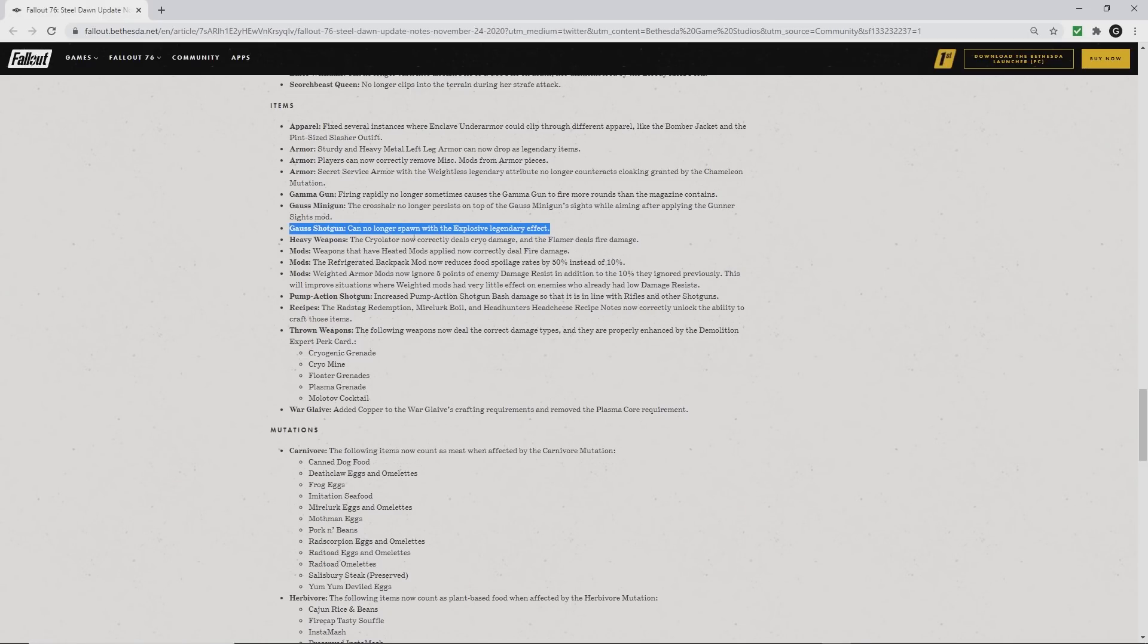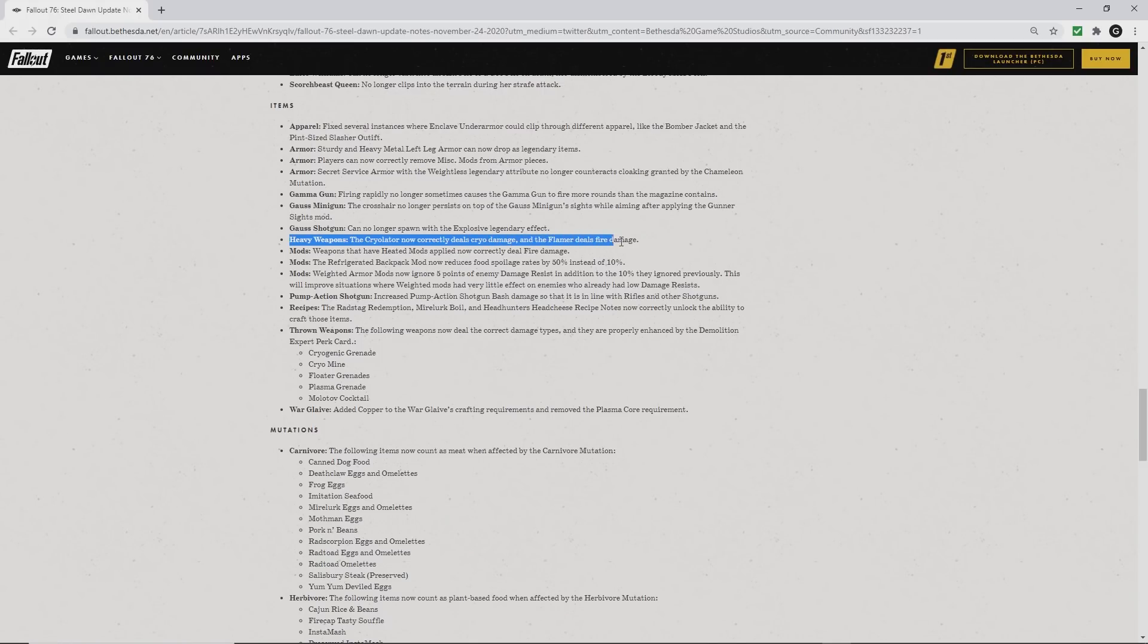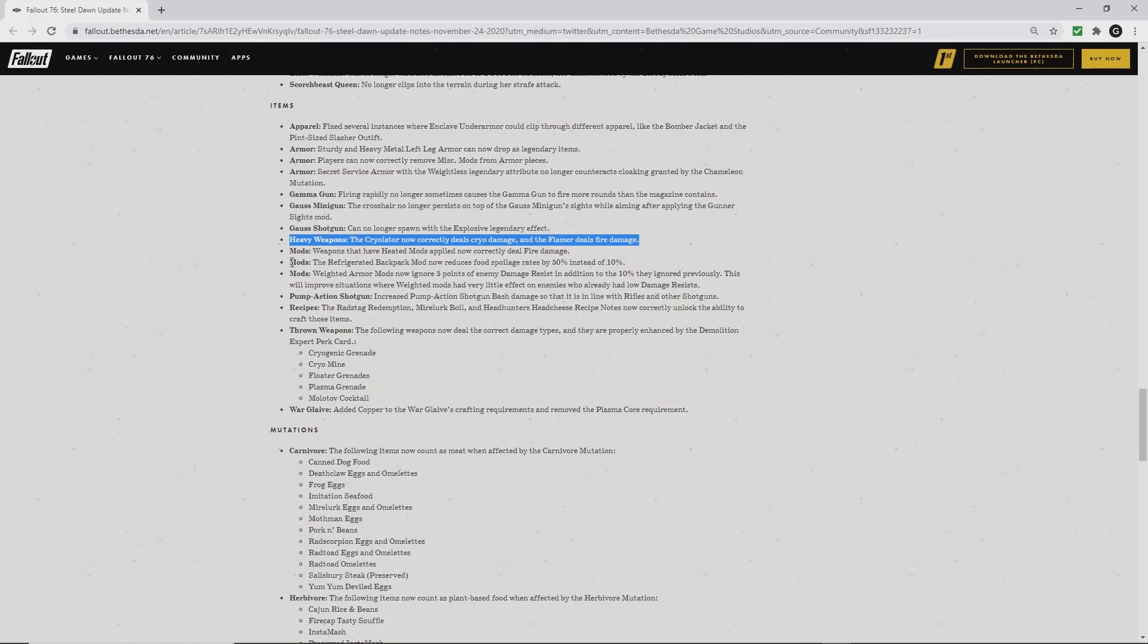Heavy weapons: the cryolator now correctly deals cryo damage, and the flamer correctly deals fire damage. How that will affect explosive, I've seen some videos back and forth. Can hardly wait to test that.